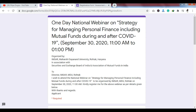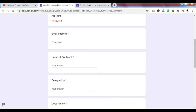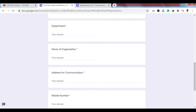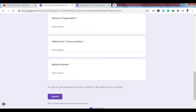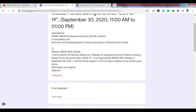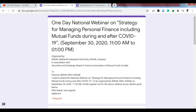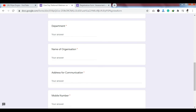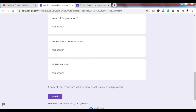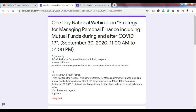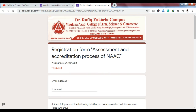The organizer of this webinar is Maharishi Dayanand University of Rohtak, Haryana. If you want to apply for the webinar, you will need to fill out an application form with your email address, name of applicant, designation, department, name of organization, address for communication, and your mobile number. After completing the webinar, you will get a certification from this university free of cost.